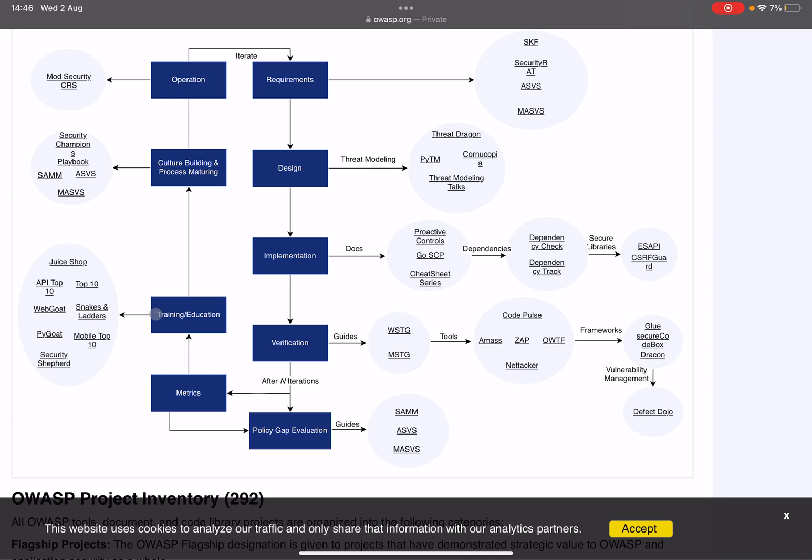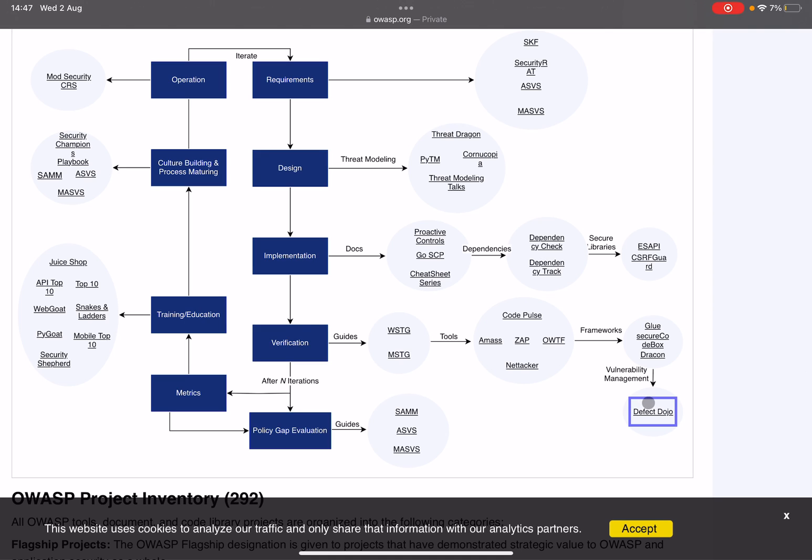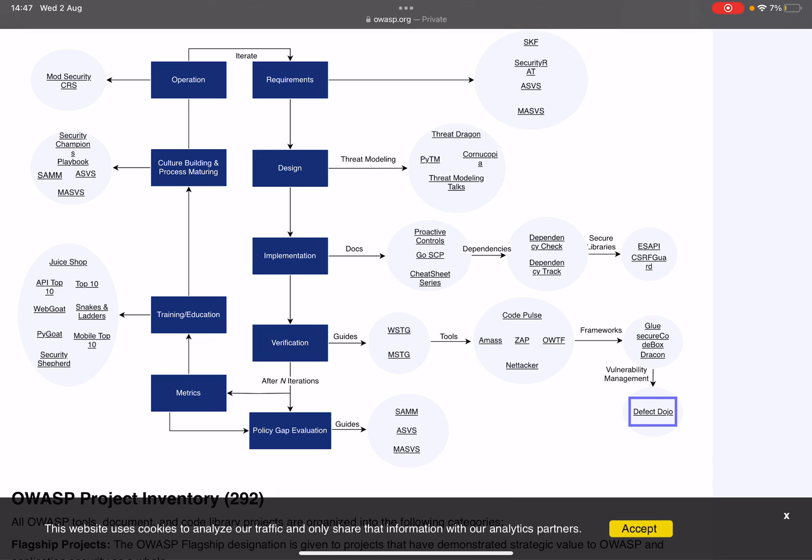When you do find vulnerabilities, you do need to manage their lifecycle as well. You want to fix them, you want to keep track of them, you want to maybe add some analytics, see how well you've done, see if you have more or less bugs than expected. You can do all of this in DefectDojo, especially if you have a bug bounty program. You're probably well familiar with DefectDojo because that is often used for management of your defects.